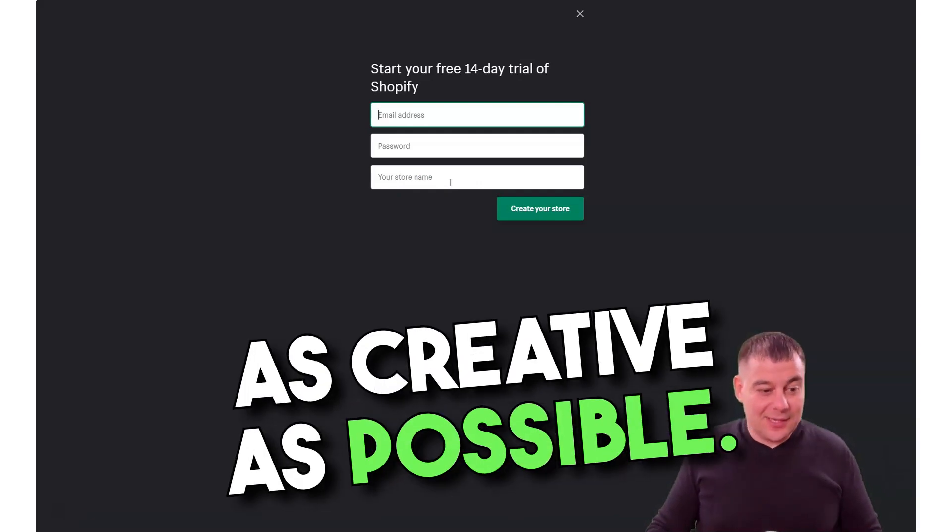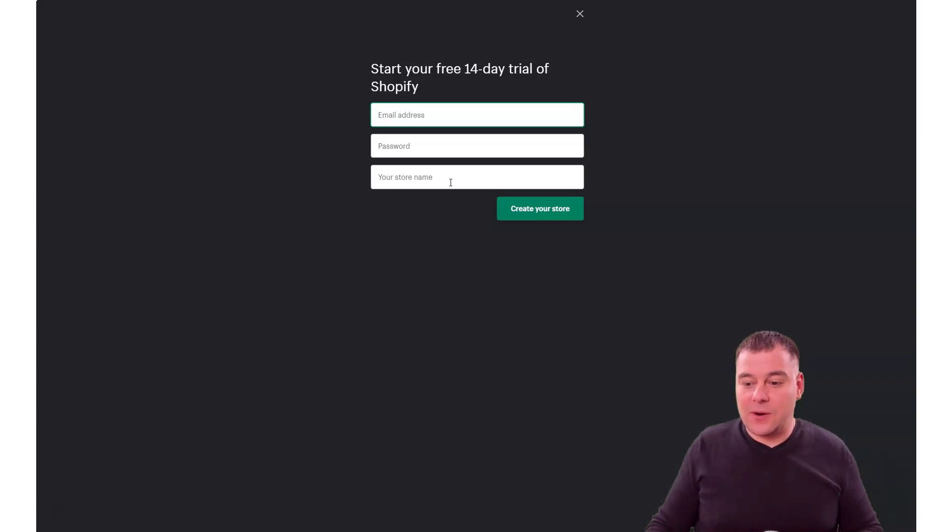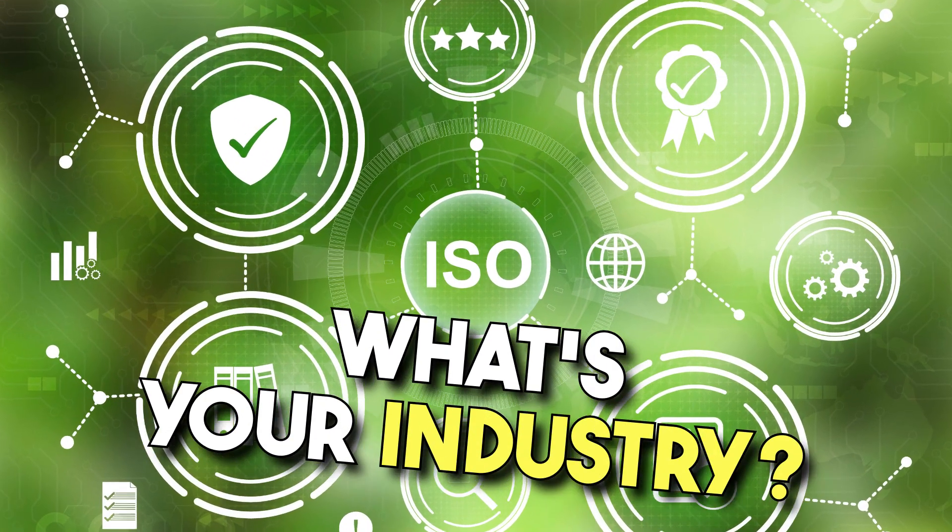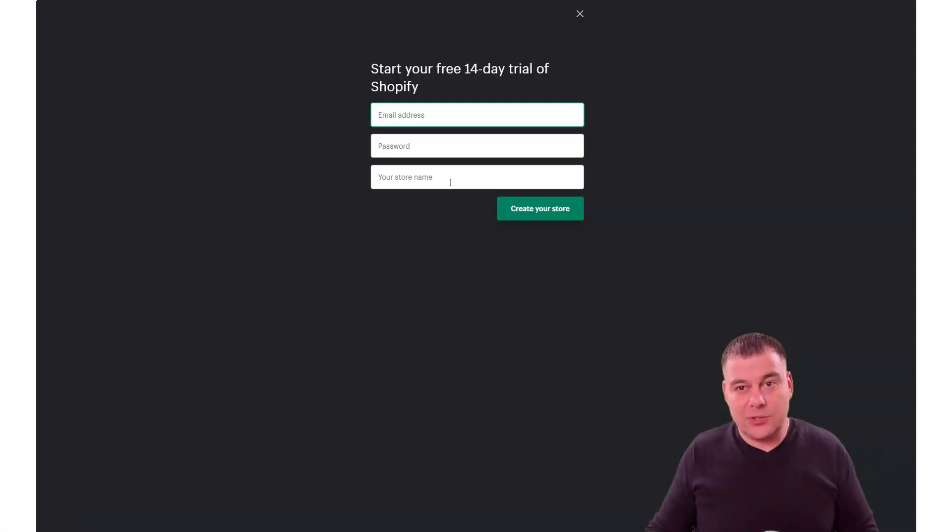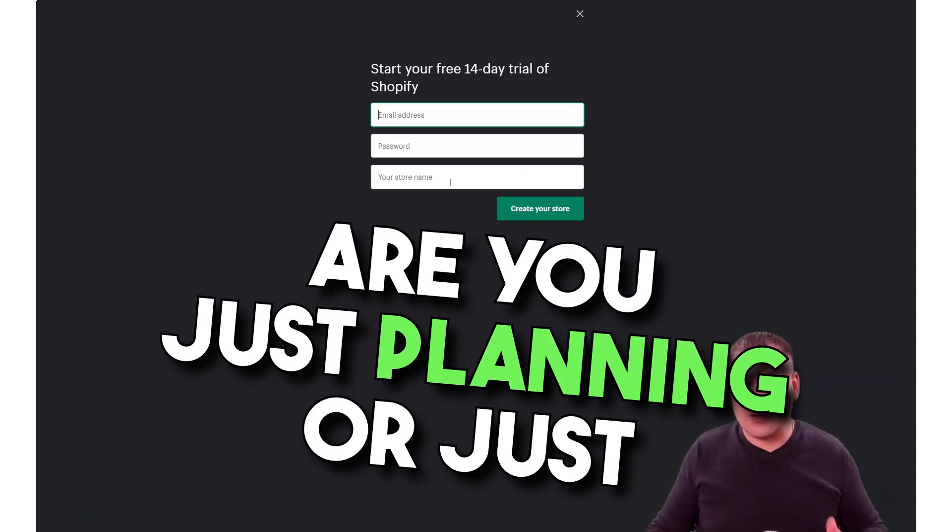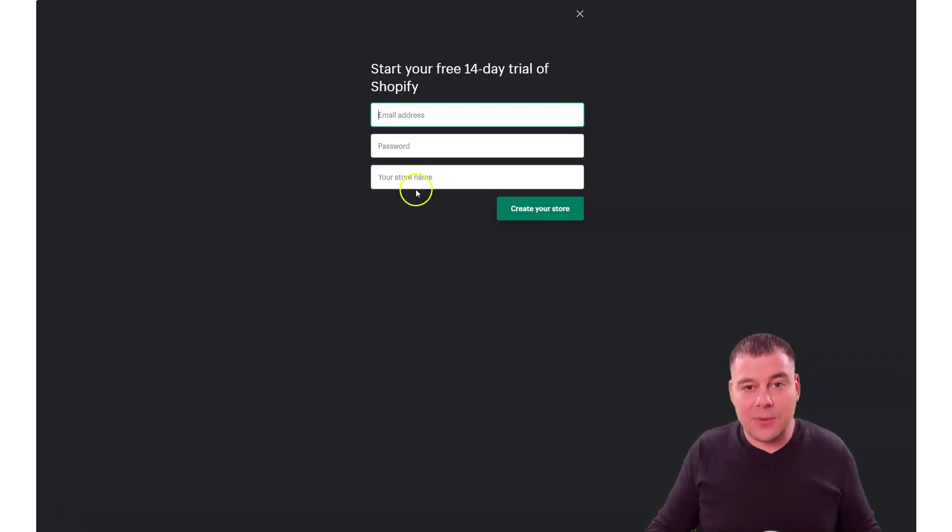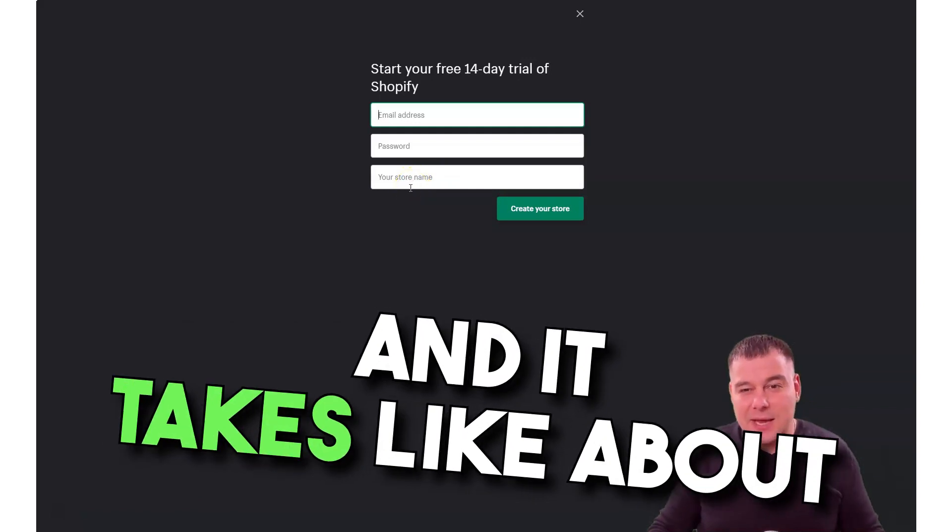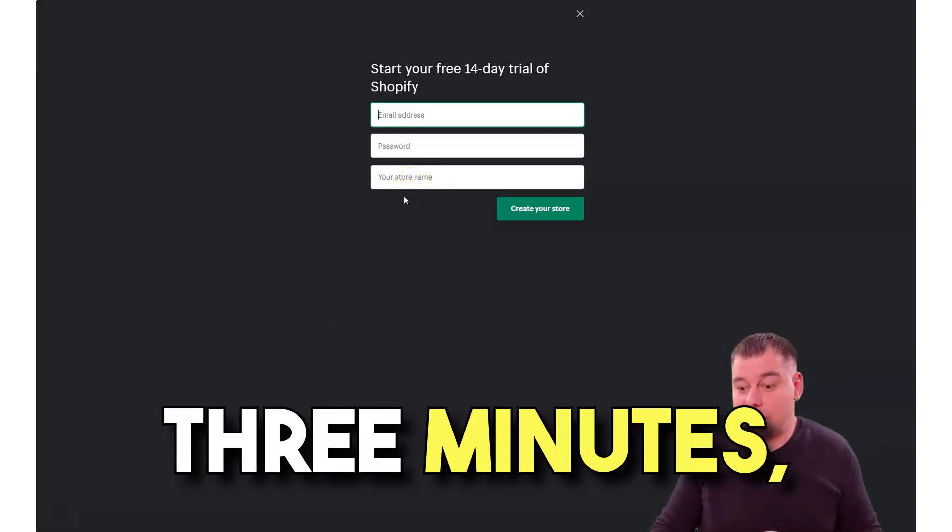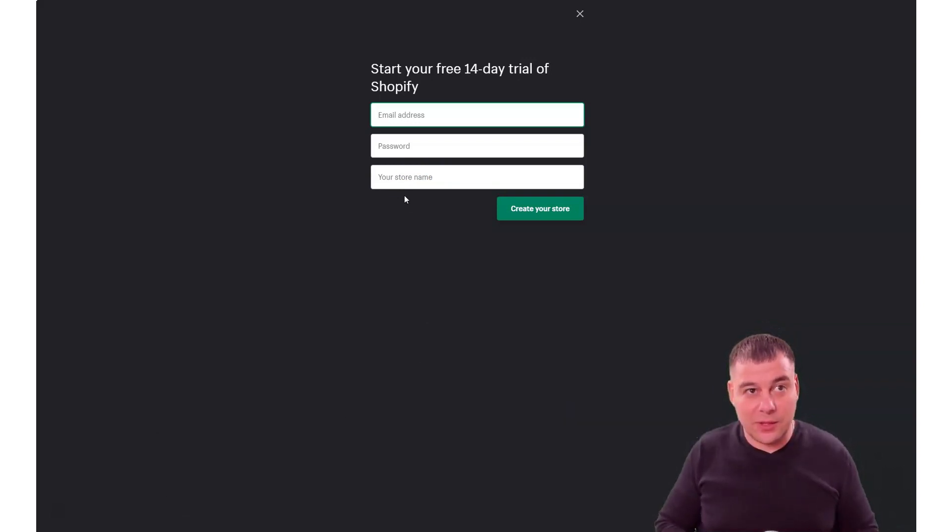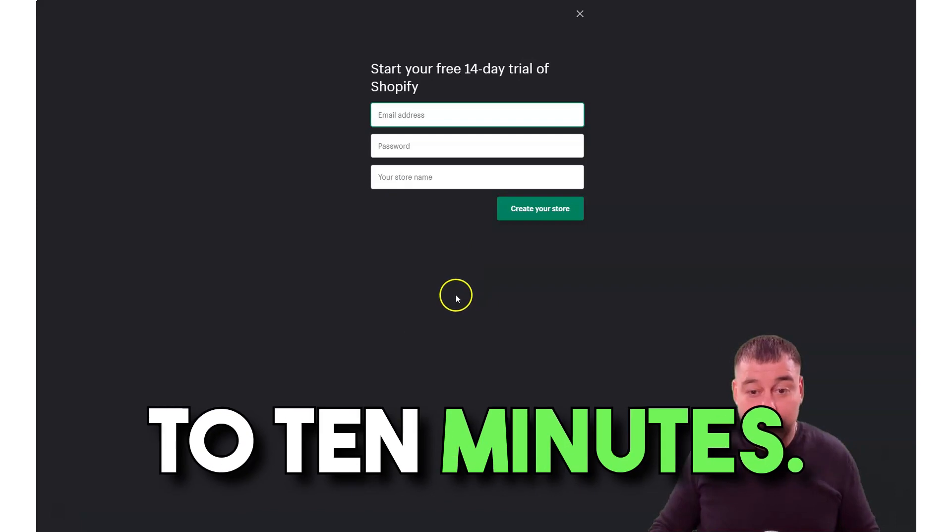That's why you need to be as creative as possible. The platform itself will ask you a couple of questions about what you're selling, what's your industry, what are your items, are you just planning or just surfing the internet about how to make money. It takes about three minutes up to ten minutes if you're like a turtle.